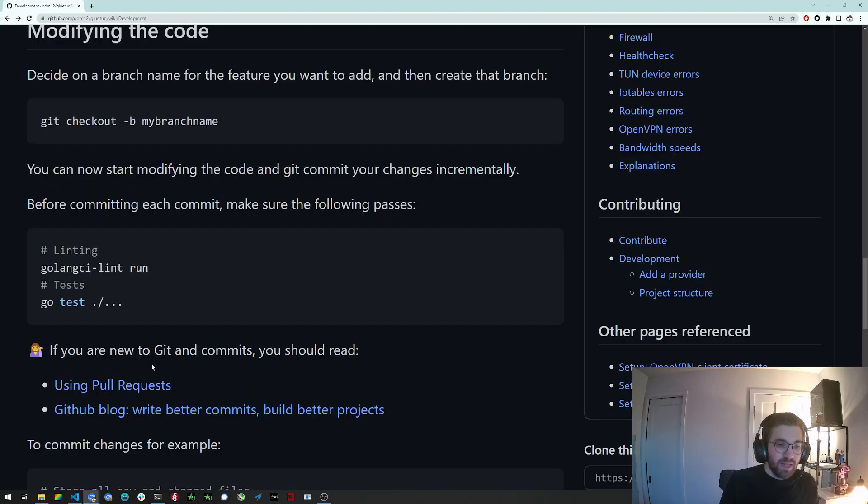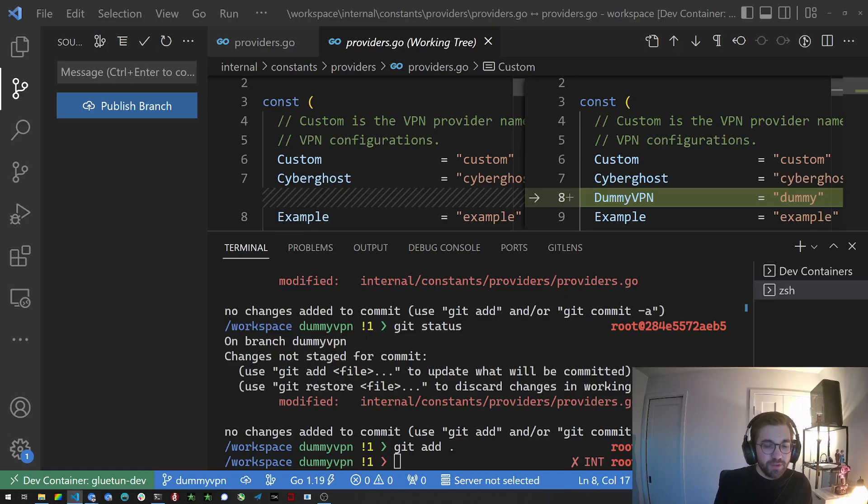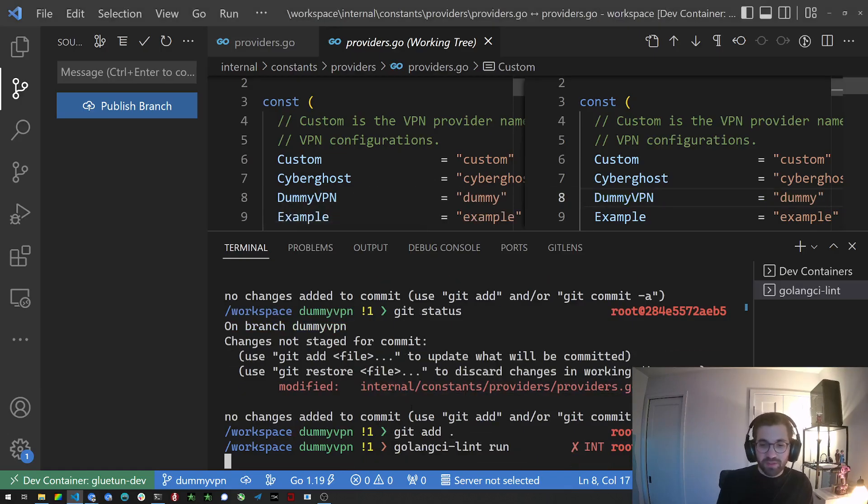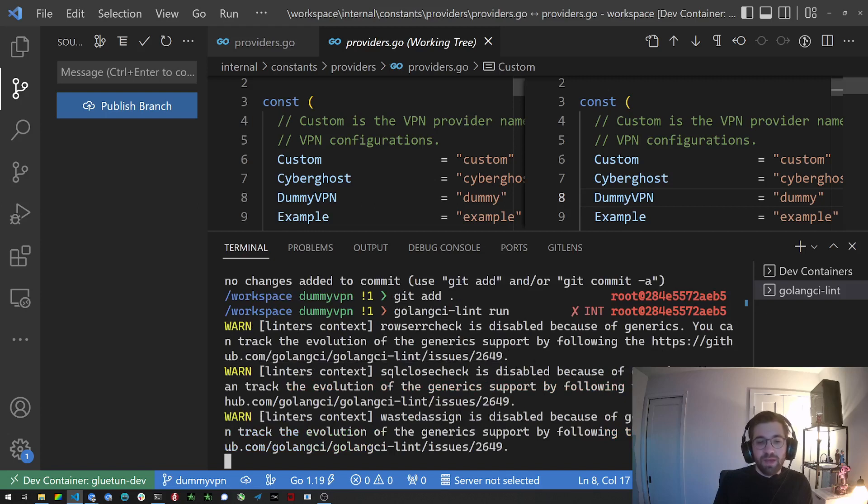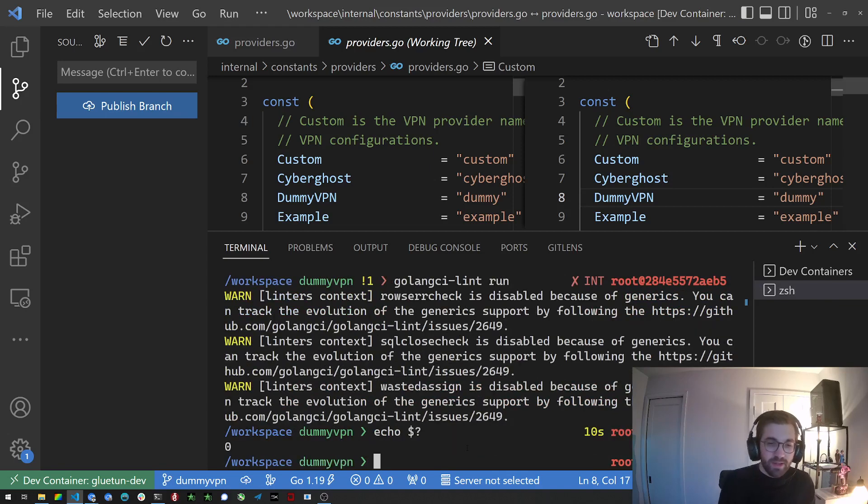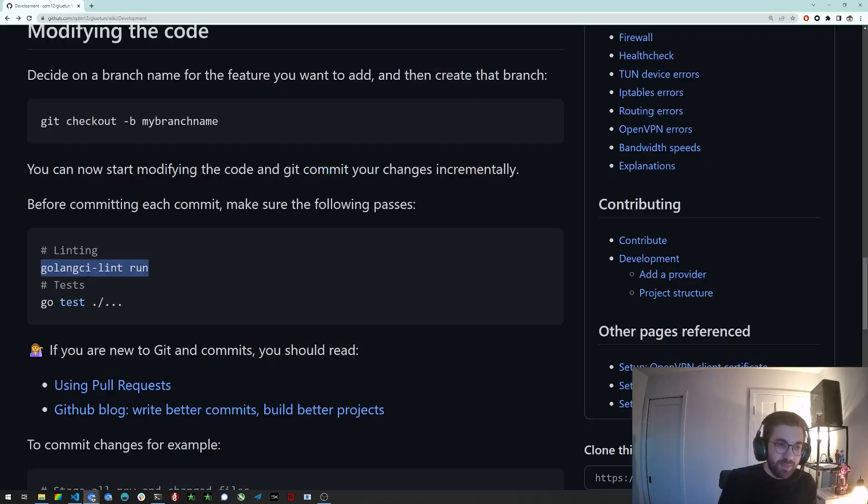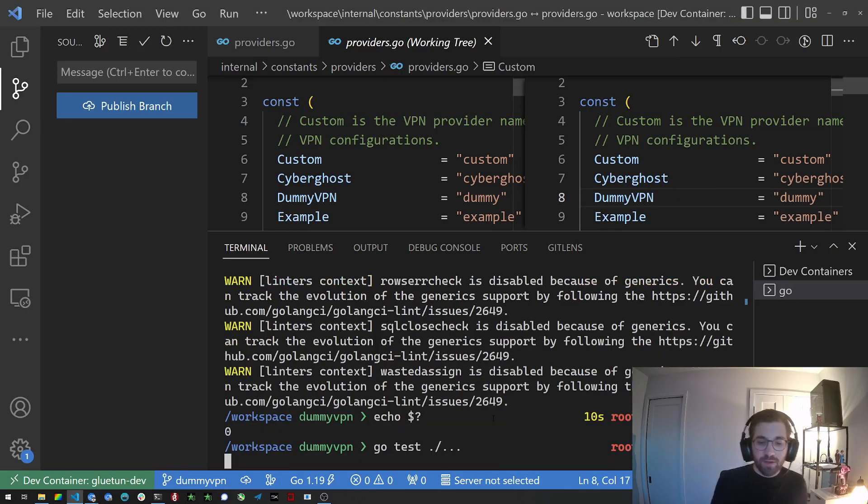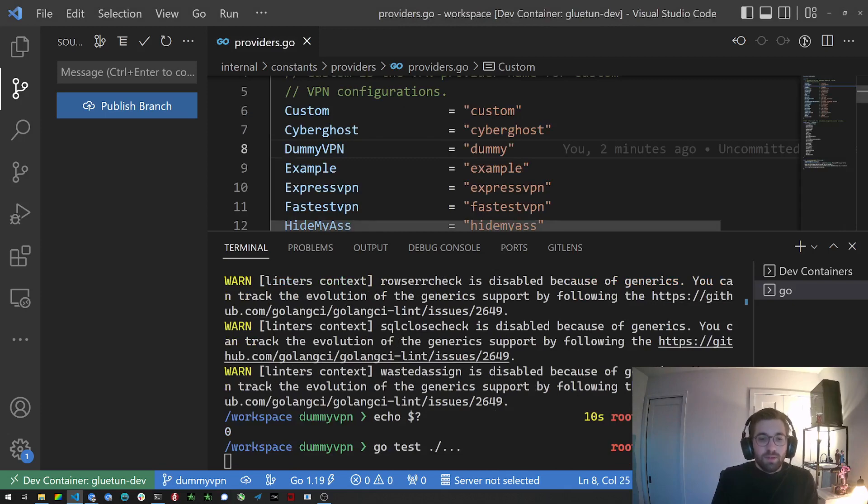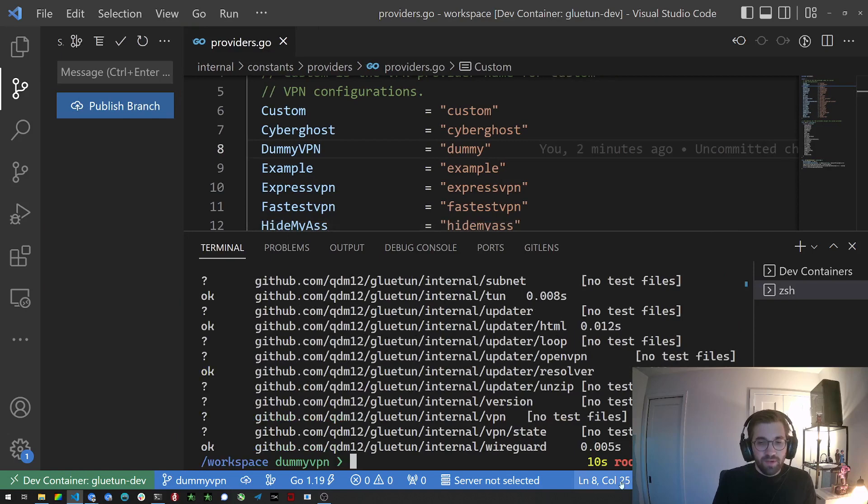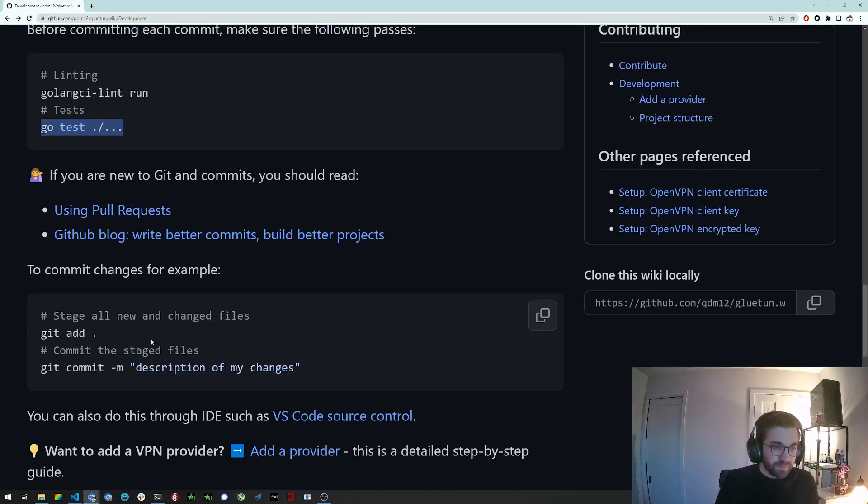And what you want to do next is make sure this passes golangci-lint. So golangci-lint is a meta linter. It runs a bunch of linters and checks your code for health and stuff like that. It gives a little one x, that's normal. But yeah, it passes. Like if you check the exit code here, it's zero. So it passed. Very nice. You can run go test as well on all the repository. That's pretty quick as well. Should take only a few seconds. Everything passed. Ten seconds. And then finally you can, yeah, we're already committed.